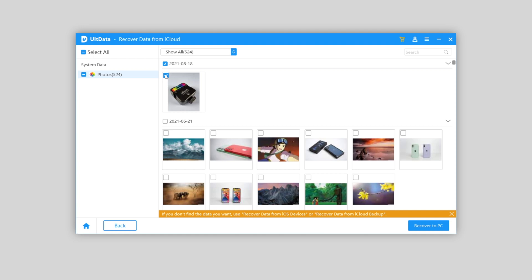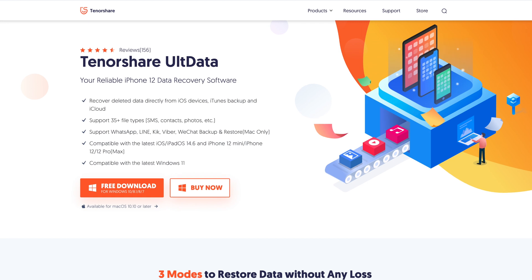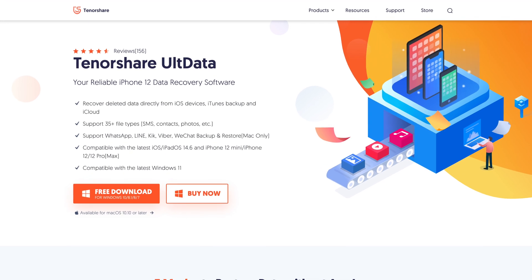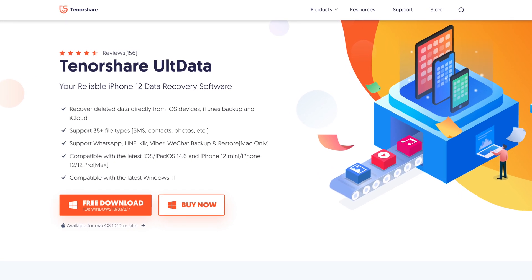Okay, so that's how I get my deleted photo back on iPhone, just using Tenorshare Ultdata. Your problem solved easily than ever. You should try it.